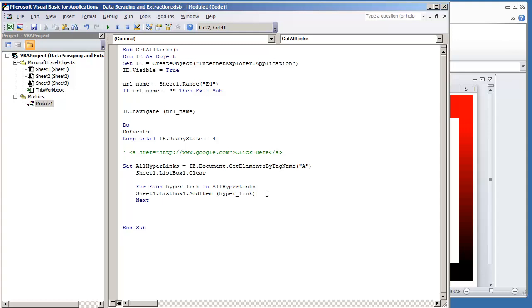So first off, if you want this code just pause your screen right now and enter in this code into your macro. But the only thing I'm going to do different is modify this line.